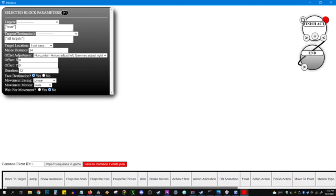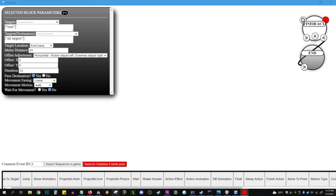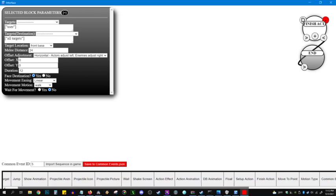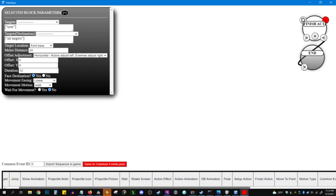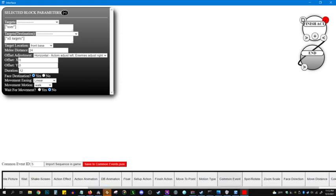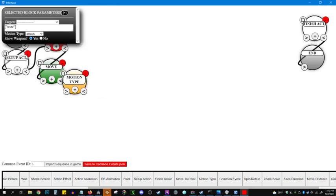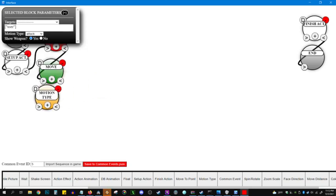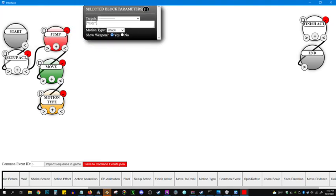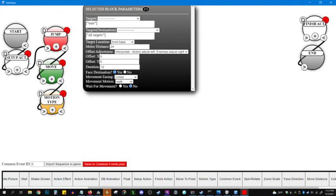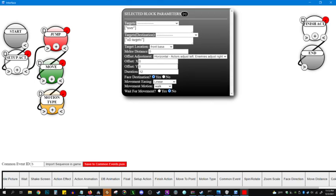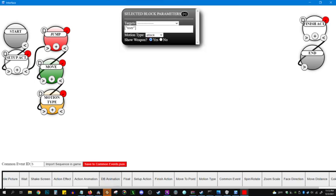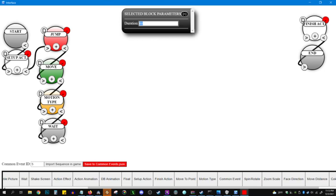So the one tough thing about this is finding the right stuff in the menu. So we're looking for motion. Motion type. Here we go. And attack, show weapon, yes. This you can move around. So she's going to jump, move to the enemy's front base. I'm going to do zero melee distance. I don't like doing that. And she'll do an attack motion. Those three things happen simultaneously. And then we'll wait for 12 frames.